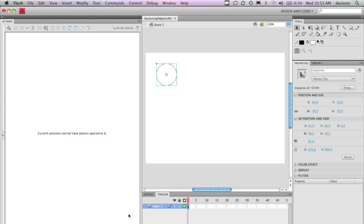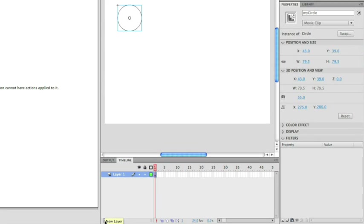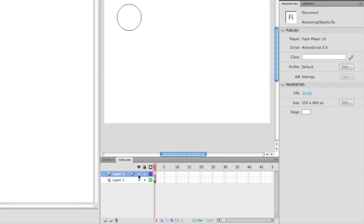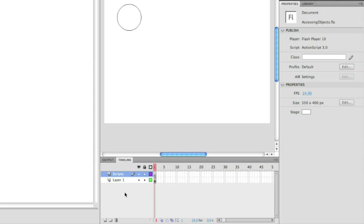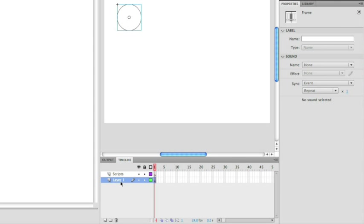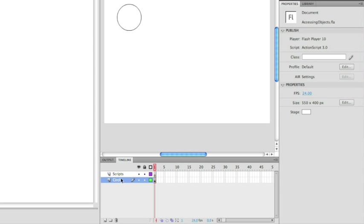So what we first need to do when we create scripts in Flash is we're going to create a new layer in our timeline. I'm going to click the new layer button here on my timeline. I'm going to call my top layer scripts. My bottom layer I'm just going to call circle since that's what's on that particular layer.